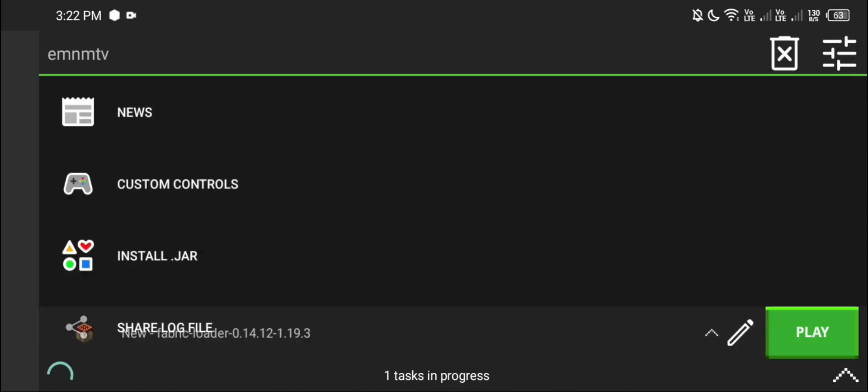I'm using 1.19.3 fabric with sodium mod and iris.